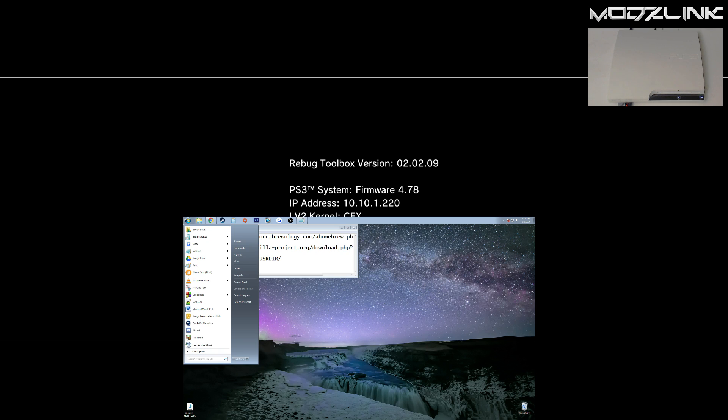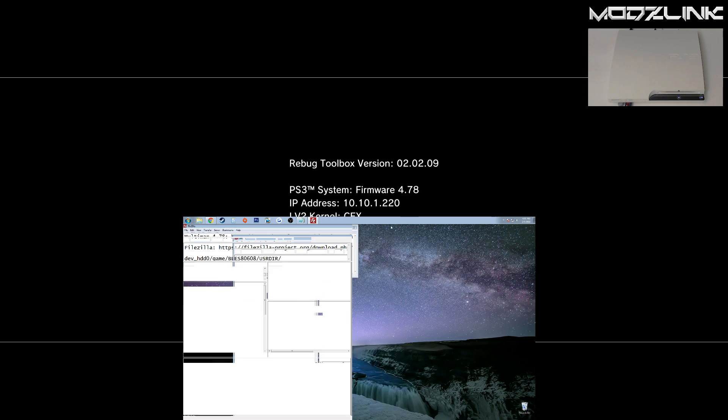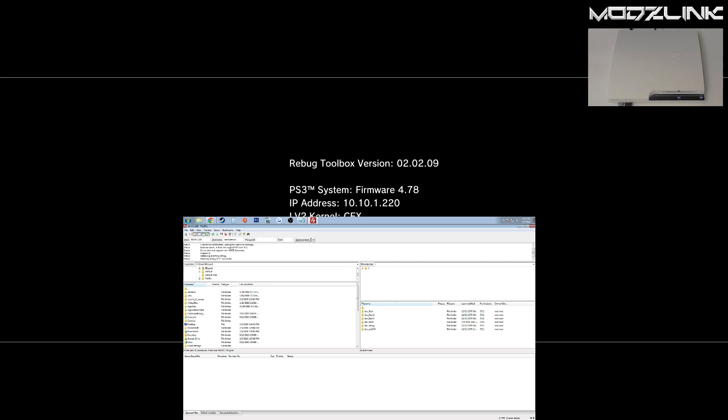And in here, type in that same IP address, 10.10.1.220. Yours will obviously be different, but here as you can see, your username can be left blank, password blank, Quick Connect, and now you have access to these files here.